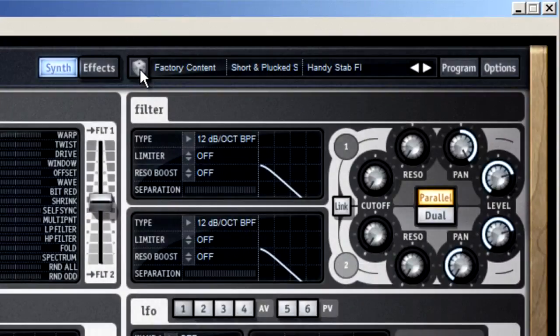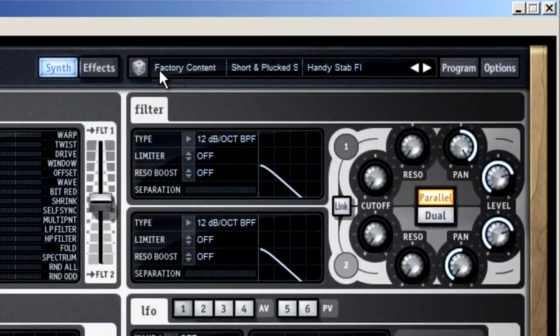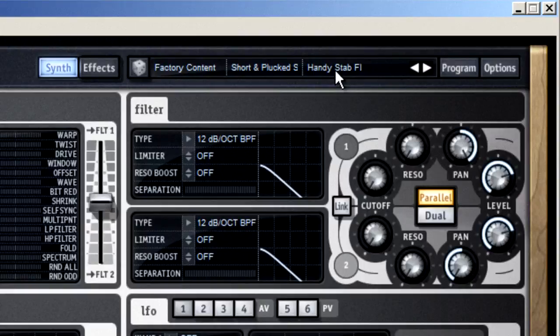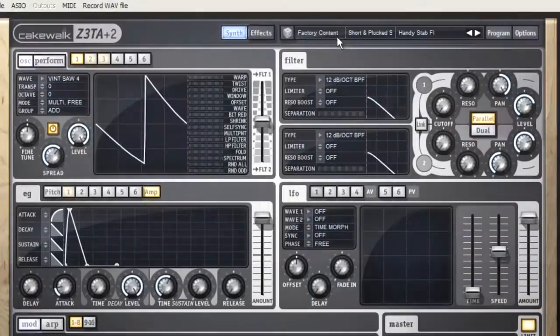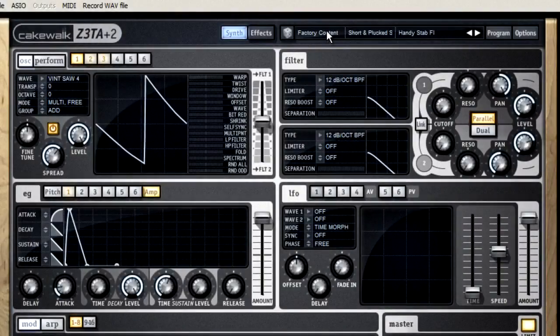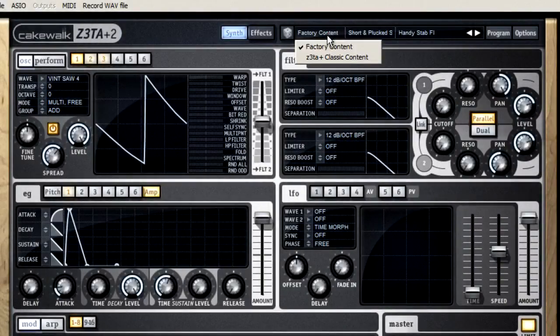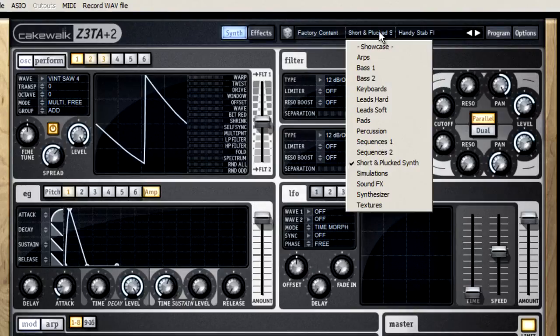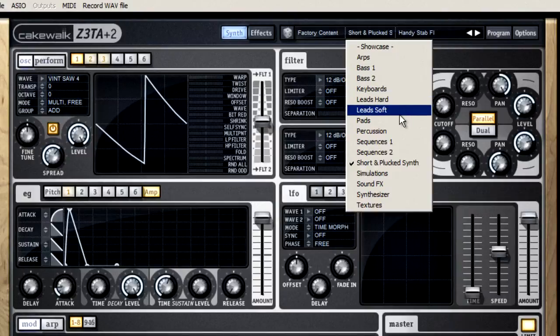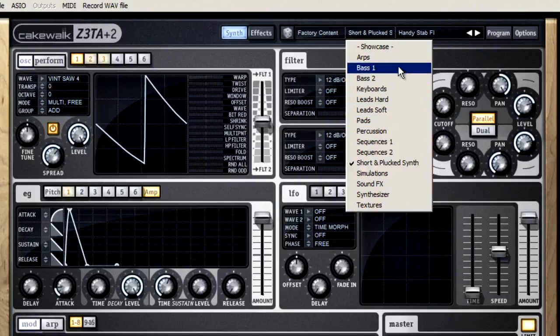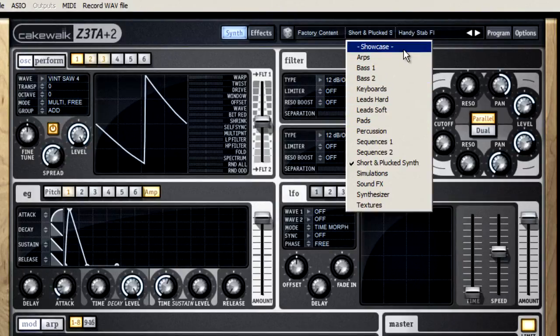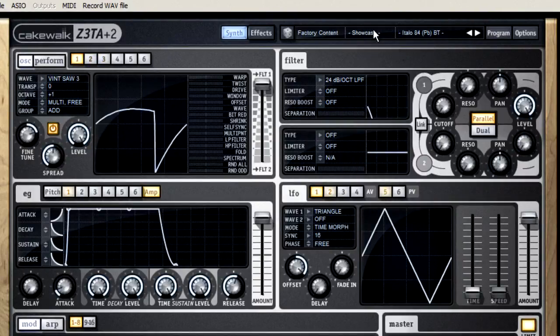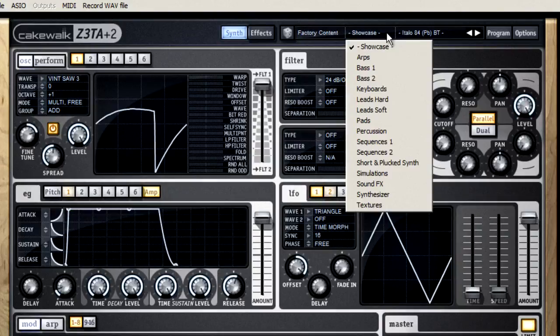The next three columns let you select which program to load. Start by choosing a bank, then the type, and finally the program. If I open the bank menu, you can see that I have options for the new factory content and the classic Zeta content. Next is the type column, which is self-explanatory, and there are some cool options here. The Showcase is a collection of Cakewalk's best stuff, and this is a great sound bank to start experimenting with.